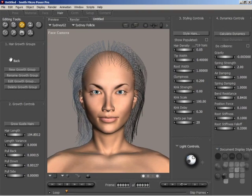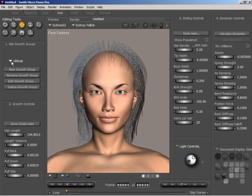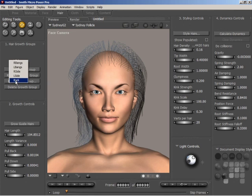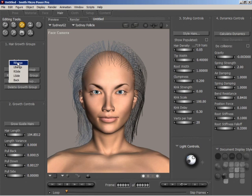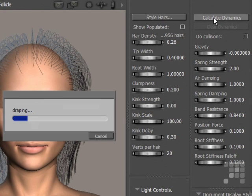I'll just make sure I have actually adjusted all of those settings — right bangs, left bangs, right side, left side, and back. Now I just need to calculate the new dynamics for each section. Starting with the right bangs, I click on the Calculate Dynamics button and get a little progress box up on screen.